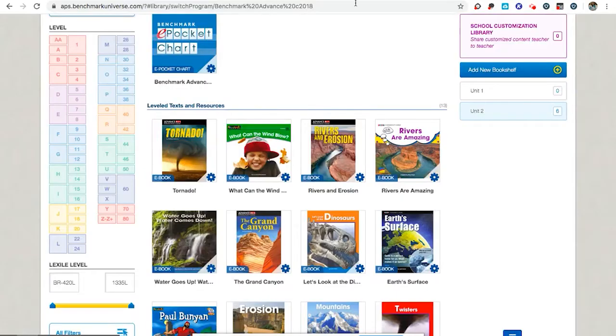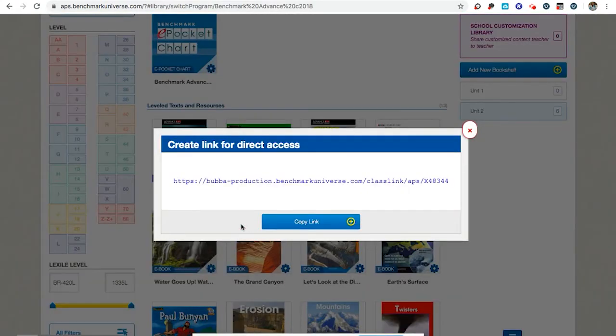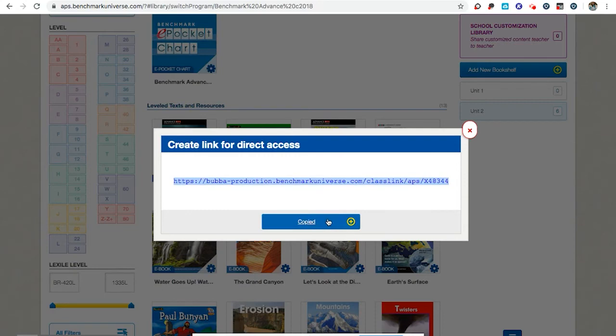Going back to our Benchmark Universe tab, I want to click on this little gear and select create link for direct access. I'm going to copy this link. It is now copied and this is the link I will share in my Google Classroom.